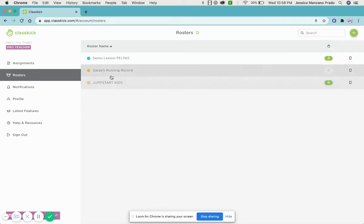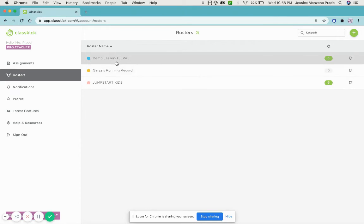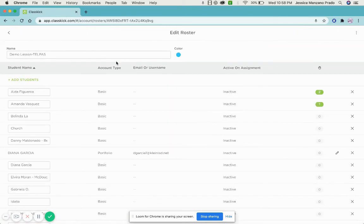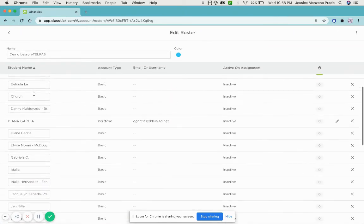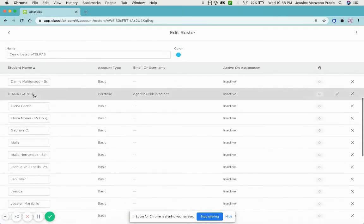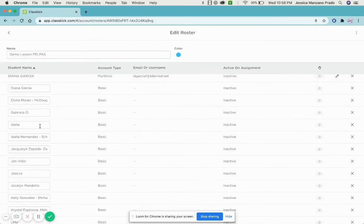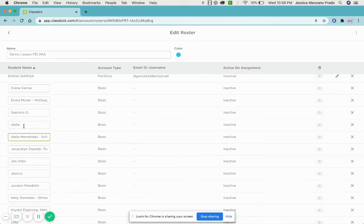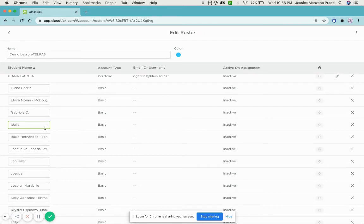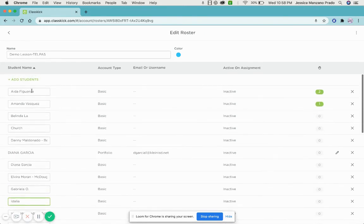Here's the students that I have right here. If students spell their name differently - even though this is Idalia, but if this person has Idalia and Idalia Hernandez - what could happen is that they duplicate their own portfolio, their own notebook. So what you want to do is make sure that they type in their first and last name.